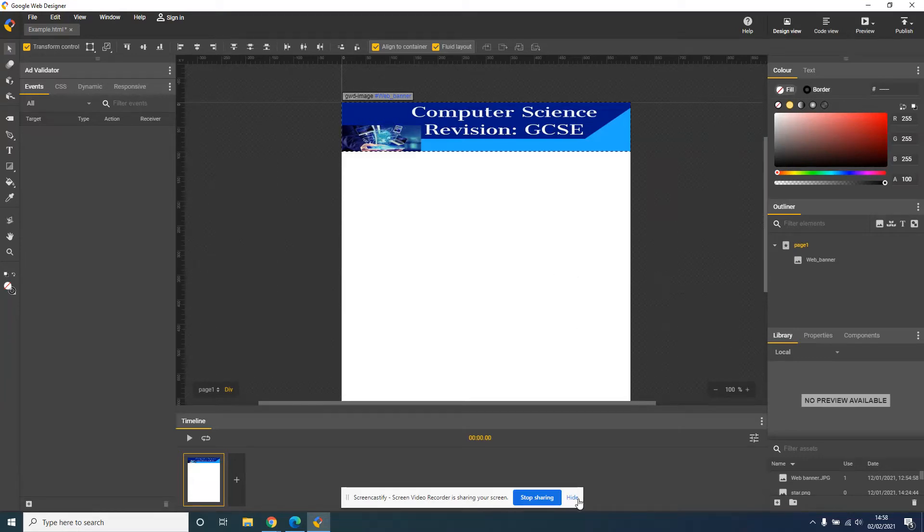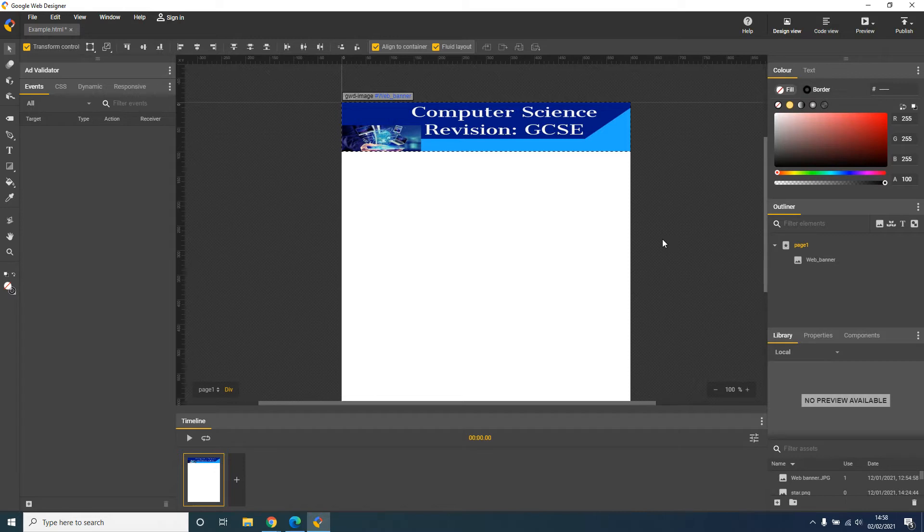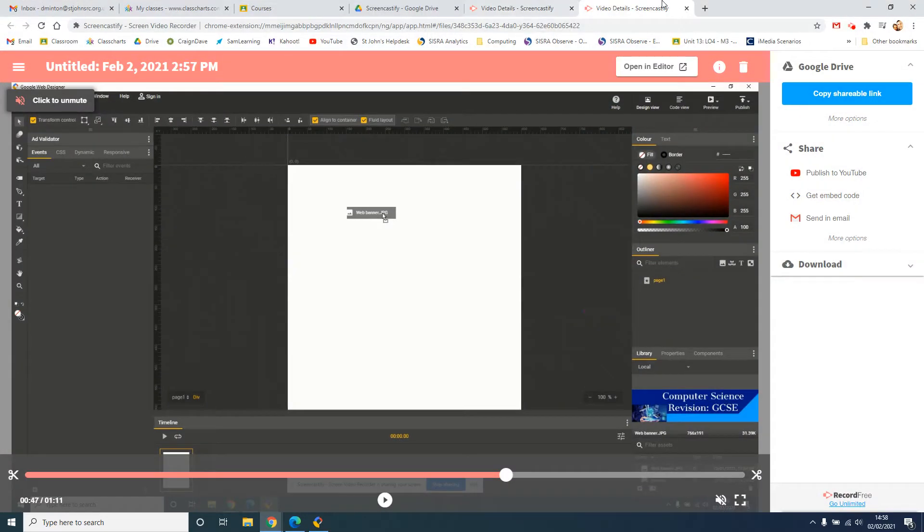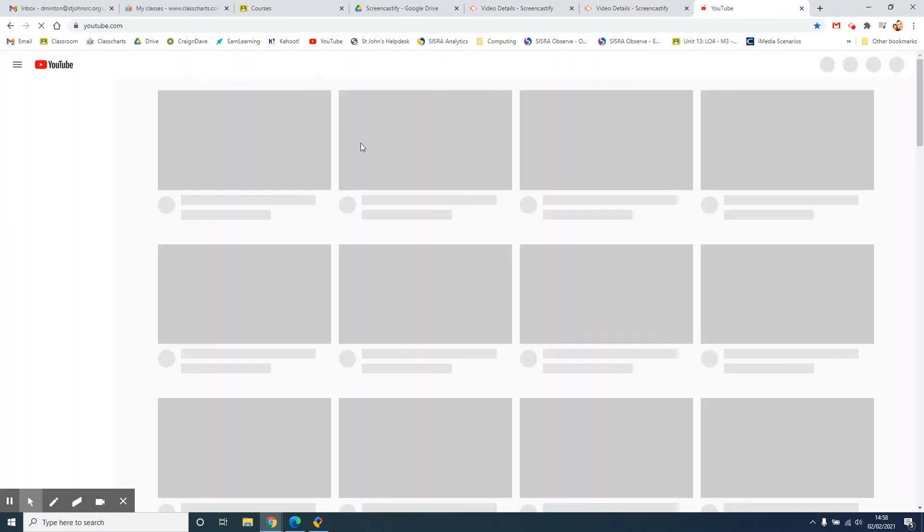Okay, now you've got your web banner in, we're now going to add a YouTube video. To do this, first you need to go to YouTube and find a suitable video. Mine is about computer science.